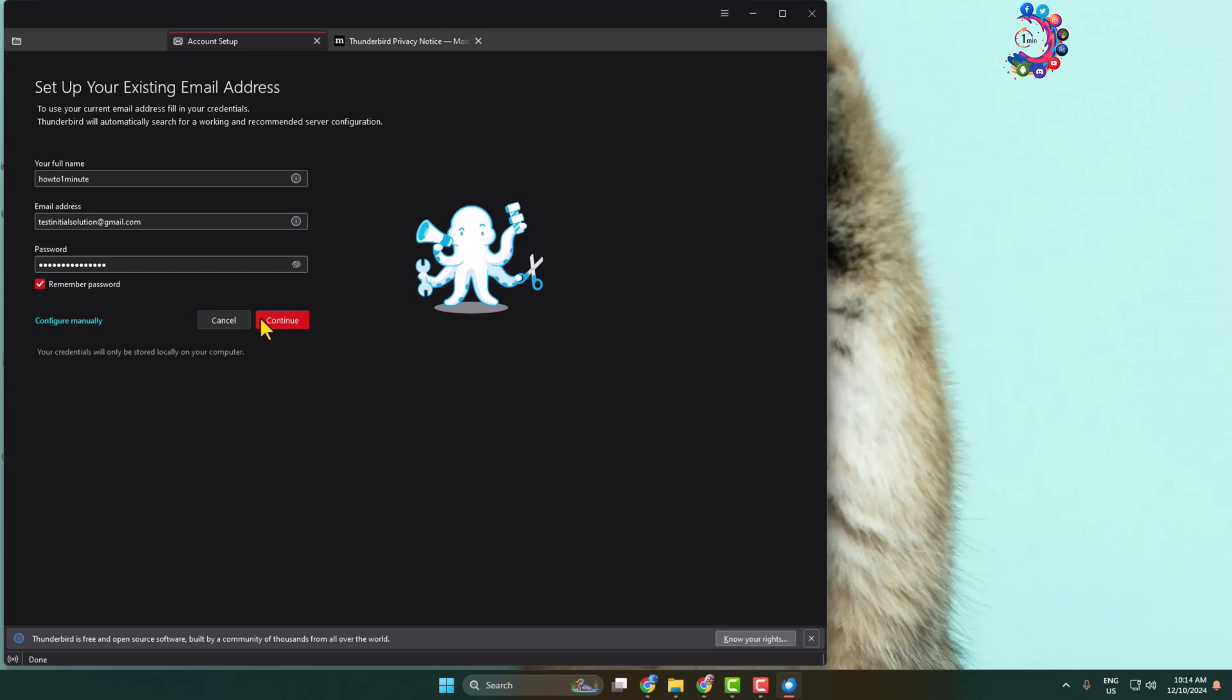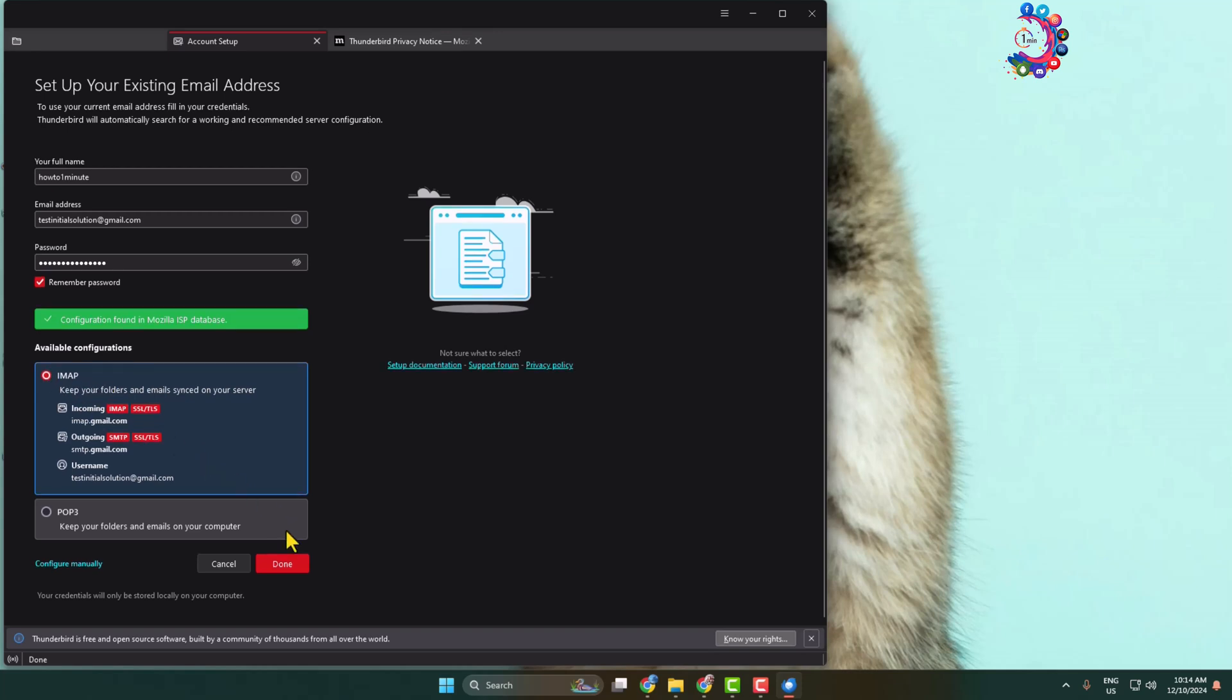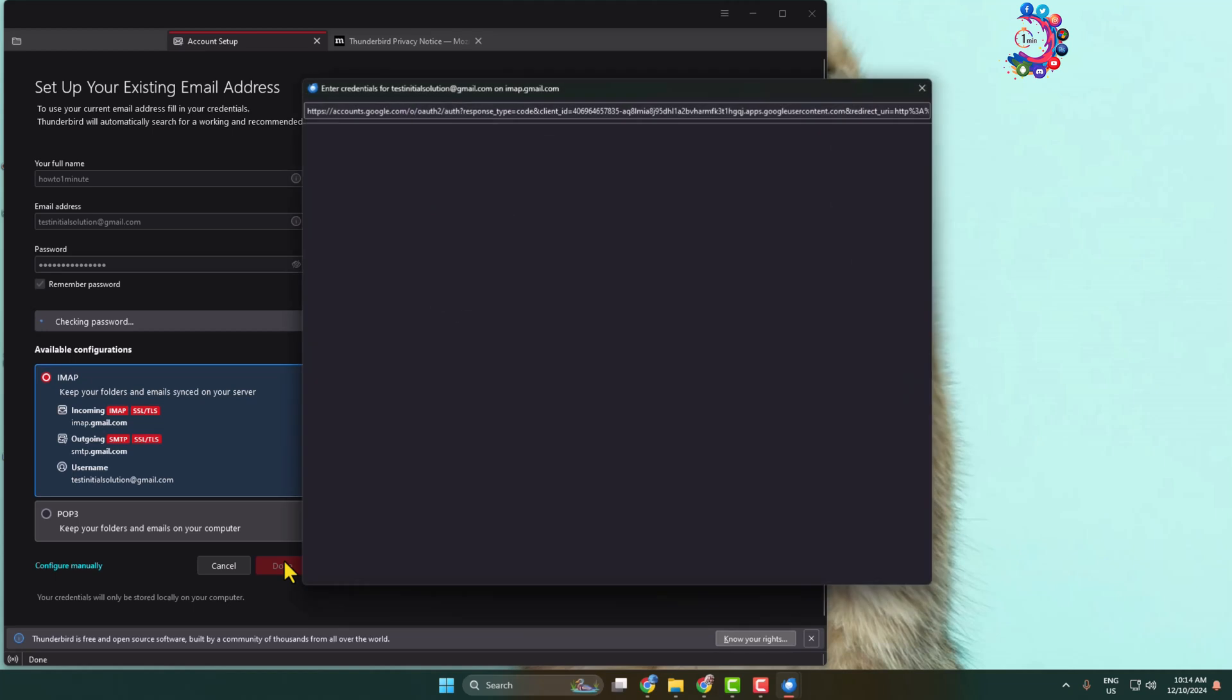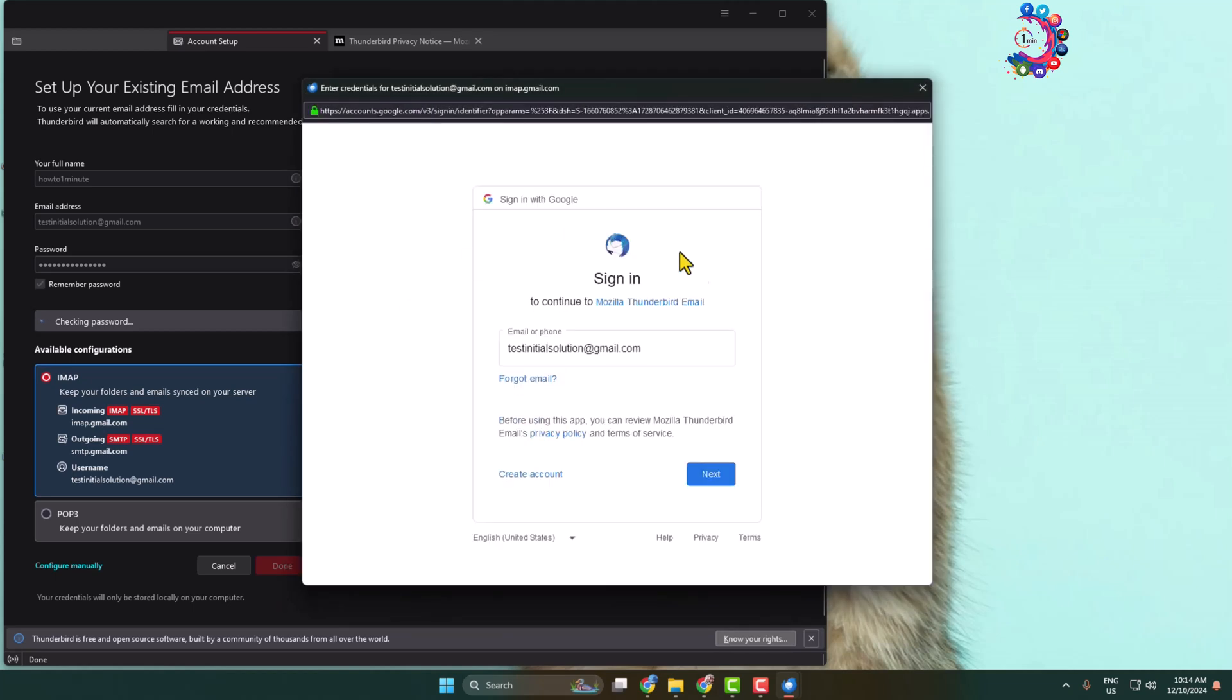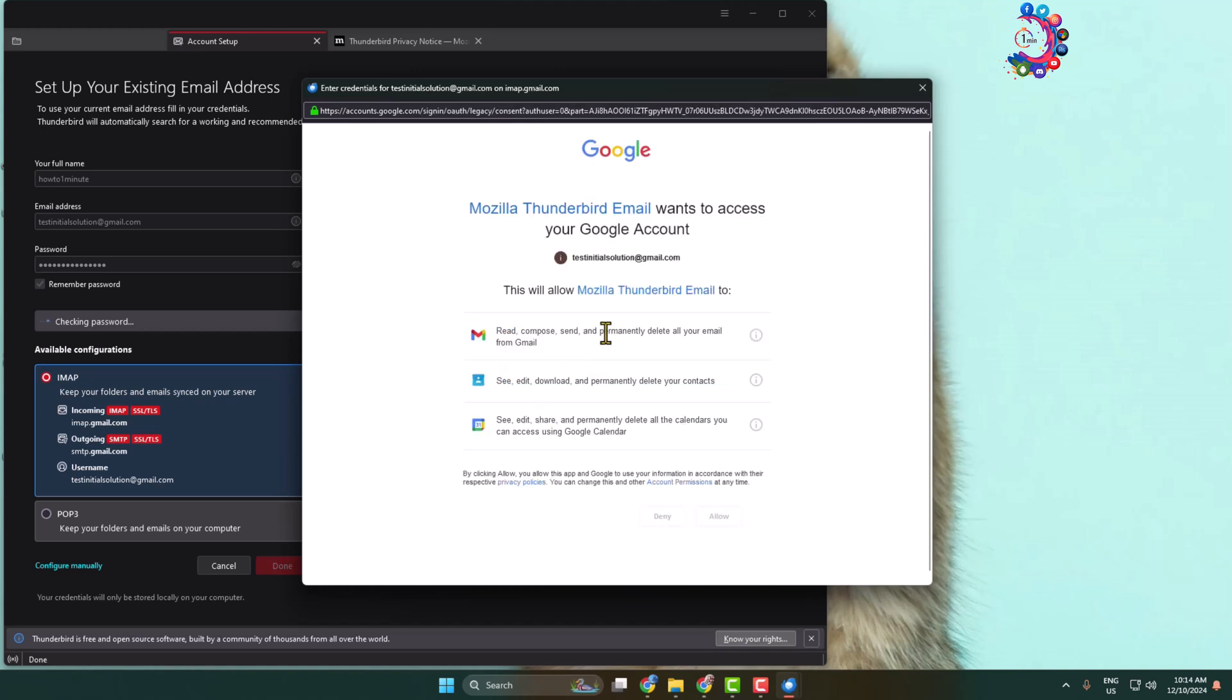Click on continue. In the available configuration, select IMAP and click on done. Then click on next. Here, click on allow.